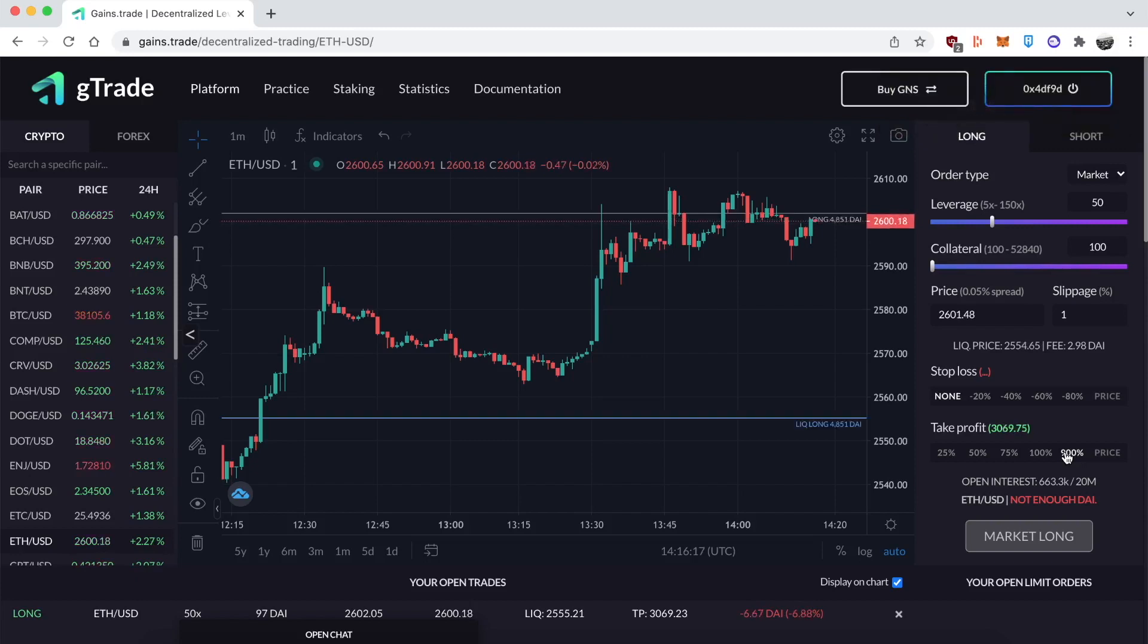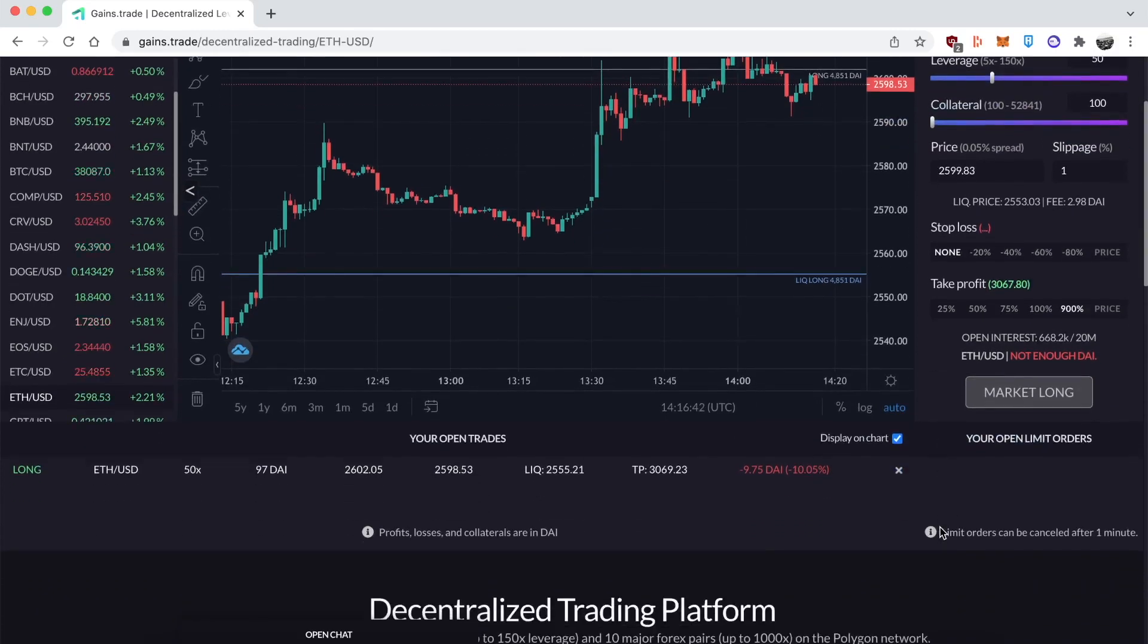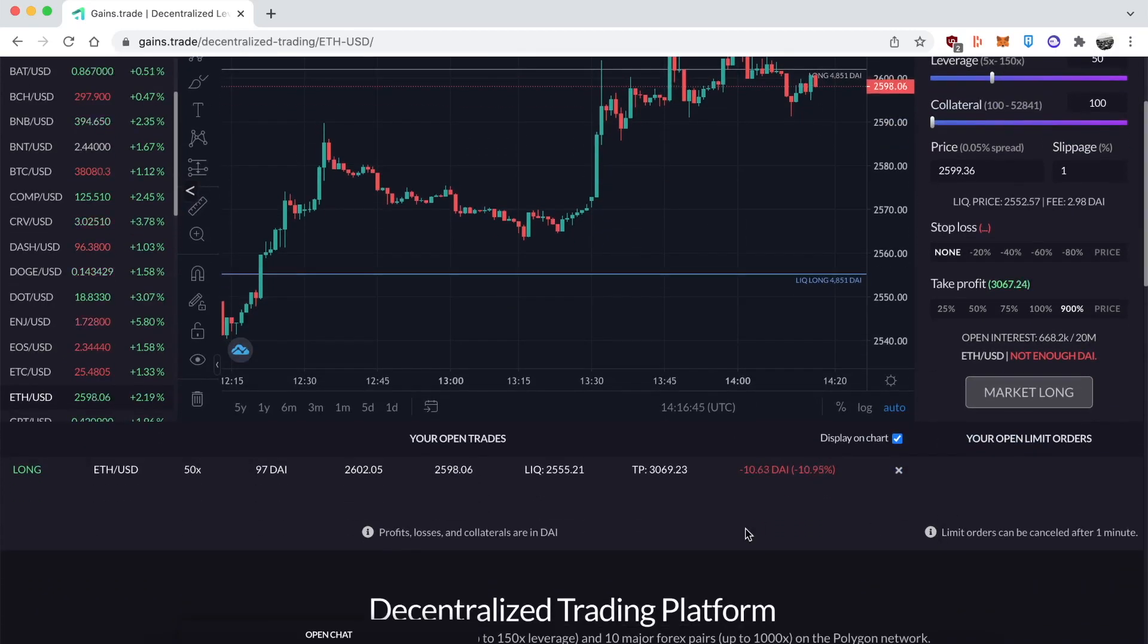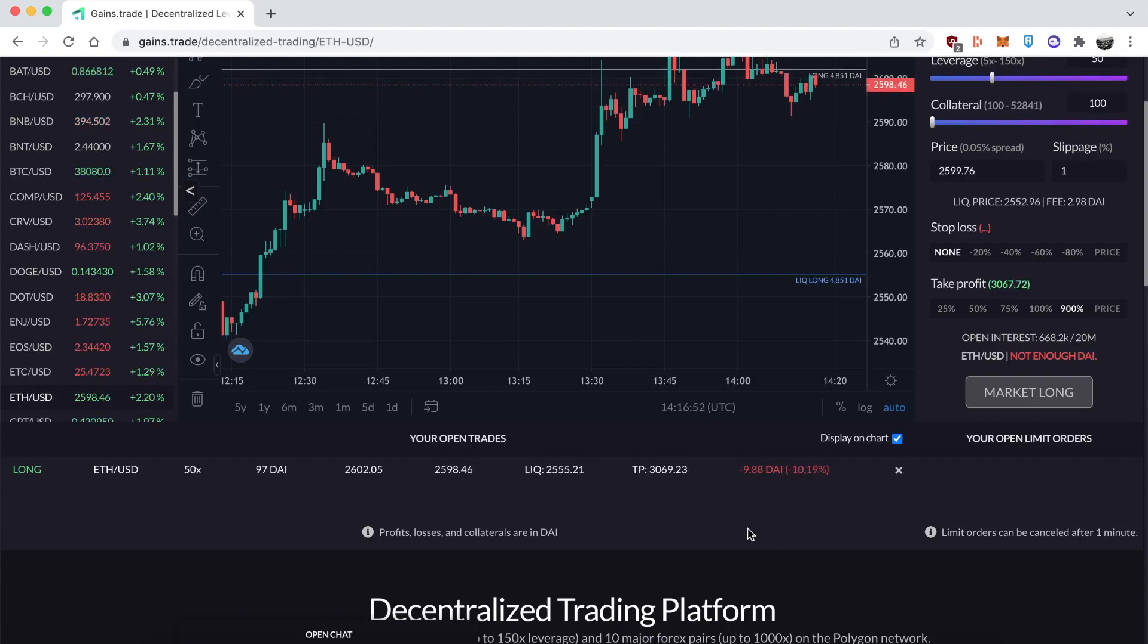Keep in mind, leverage trading is super risky. It's definitely something you need to research heavily before you get into it with any substantial amount of money, because yes, you can leverage up your gains substantially, but if it goes below a certain price you can get totally liquidated and lose everything. So keep that in mind—the more leverage, the more risk you take on.